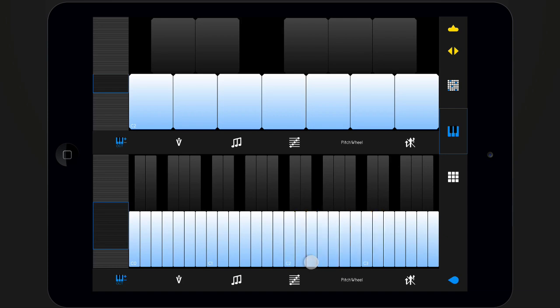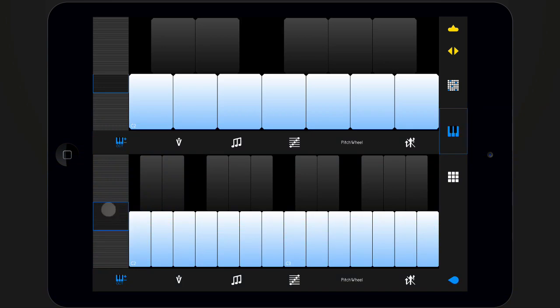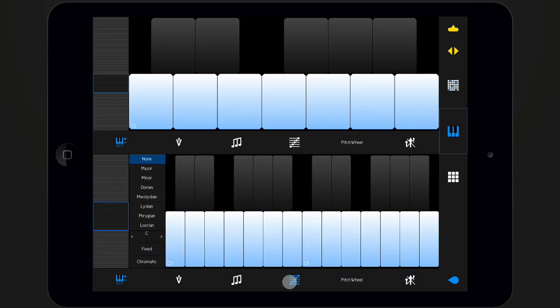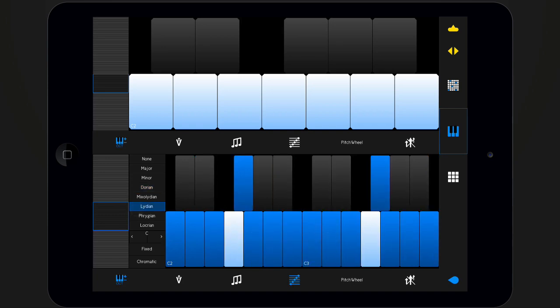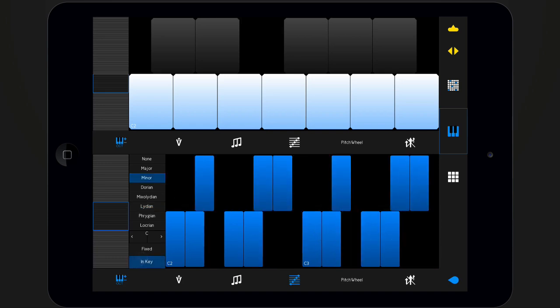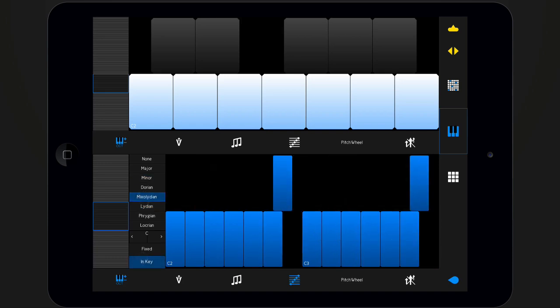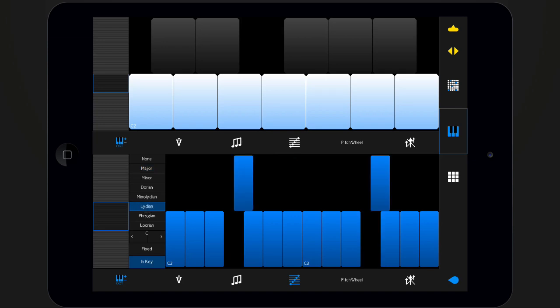If a scale is selected, the keys corresponding to the notes of the scales will turn blue. In in-key mode, only the keys of the scales are shown in the keyboard.